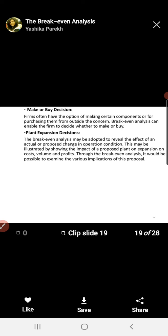Break-even analysis is also helpful for the make-or-buy decision. The firm will have the option to make a certain component or purchase it from outside. If the firm makes the raw material itself, there is a cost of production. The break-even analysis enables the firm to decide whether to make or buy based on which option results in lower cost of production.